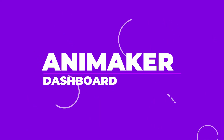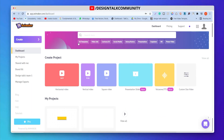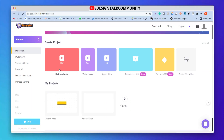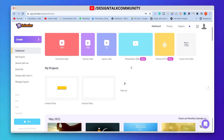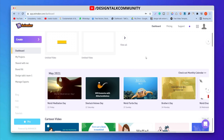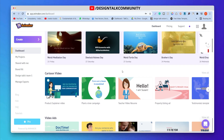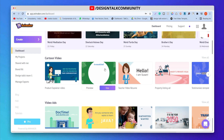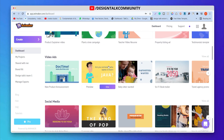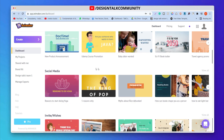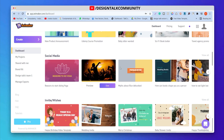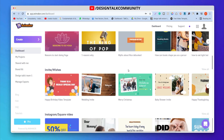Welcome to the Animaka dashboard. Here you can see many video frame sizes for creating projects. Scroll down and you can see many video templates. You can choose templates for creating video ads, social media content, etc.